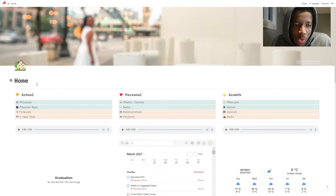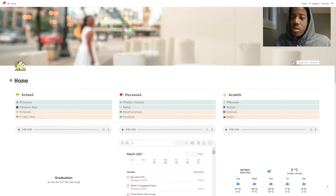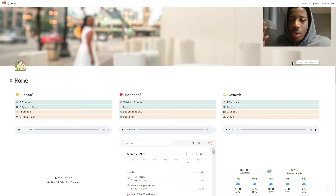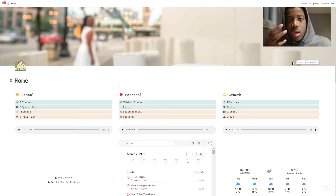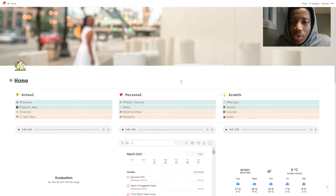I split it up into three different sections: school stuff, personal stuff, and stuff for growth. This is my home page. With home pages you're trying to make it look appealing so you don't mind coming back, but also I try to make it as useful as possible — having the information I use on a daily basis just at arm's reach at all times.